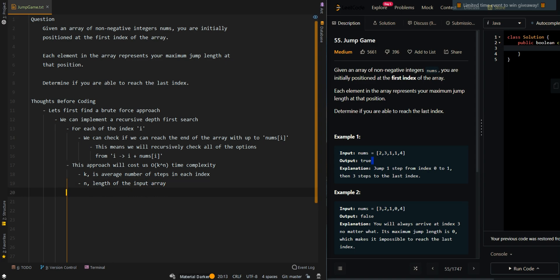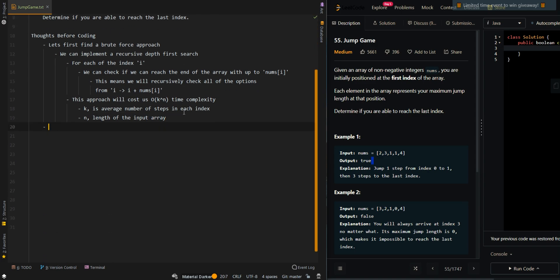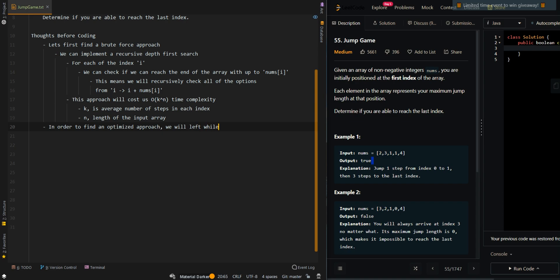This is because in each recursive call we are allowed to take up to k steps, and each recursive call has a depth of n. To find a more optimized approach, we will scan from right to left while keeping track of the latest index that can reach the last index.